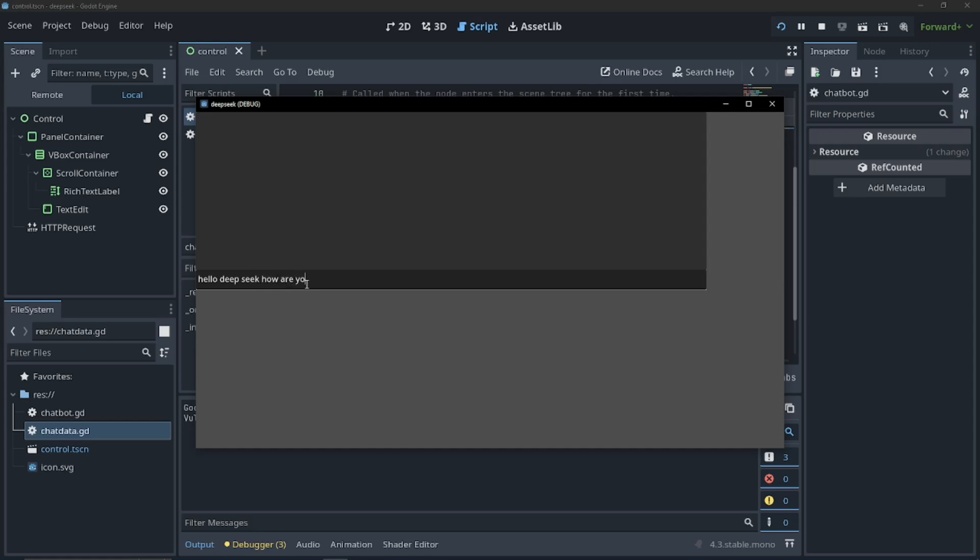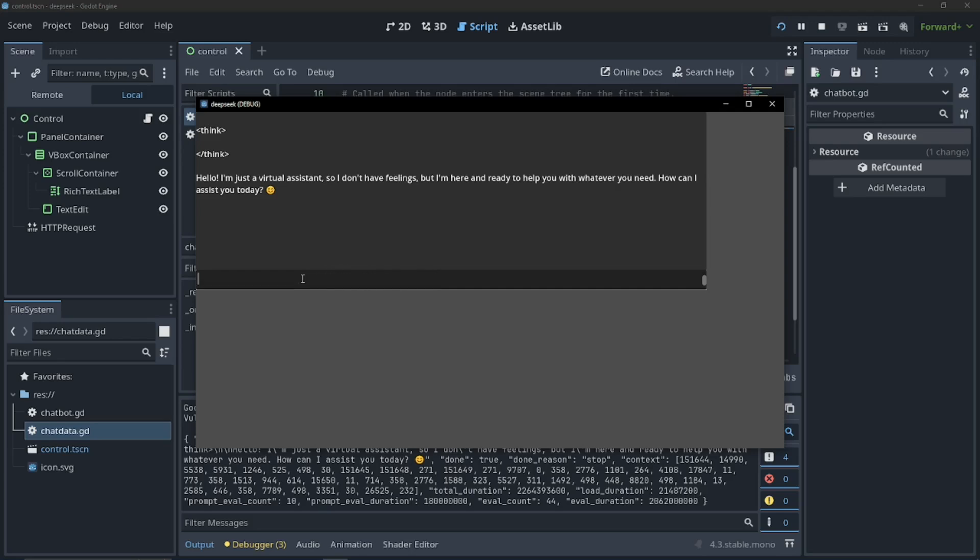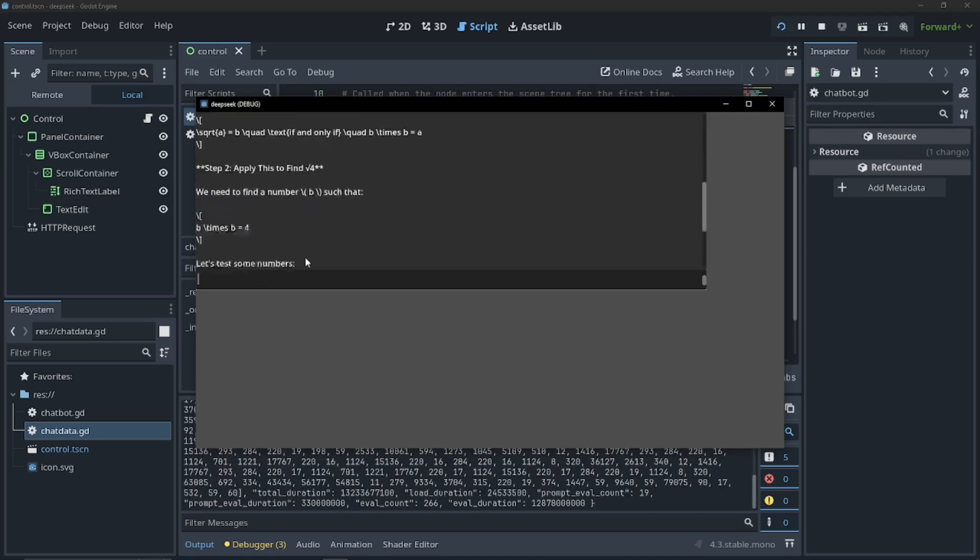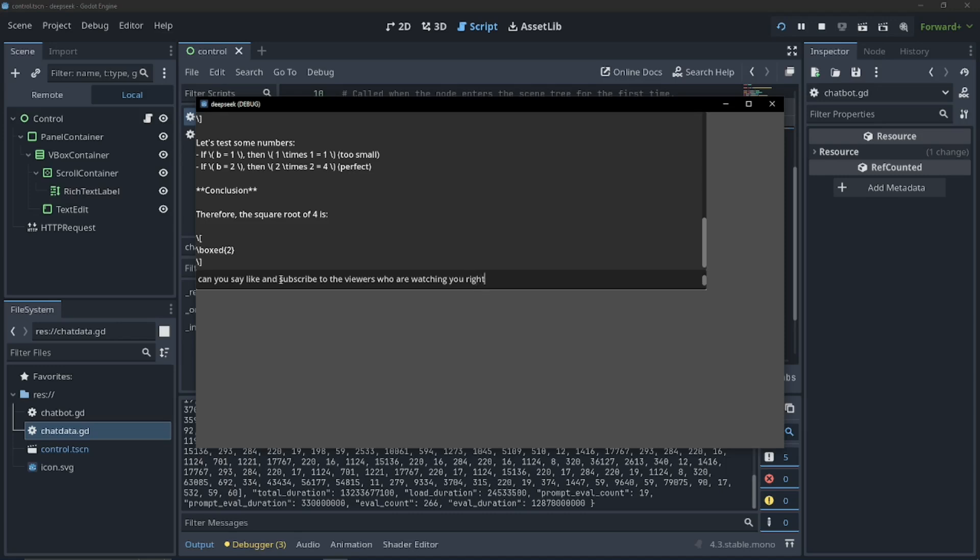Can you give me the square root of four and not show your work? Because last time I tried this, it gave me a long time. See, I told it not to show its work. It still showed its work. And you can get rid of this formatting. And I will say, can you say like and subscribe to the viewers who are watching? Watching you right now.